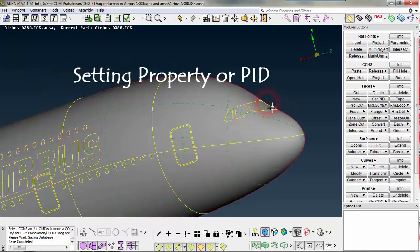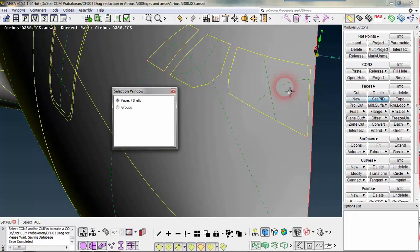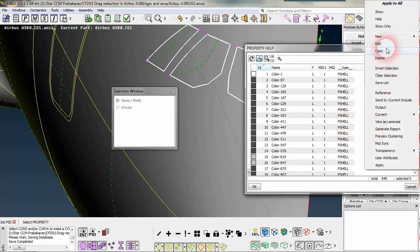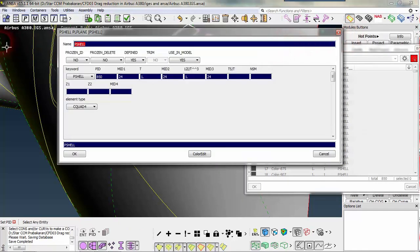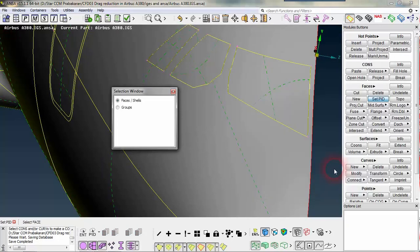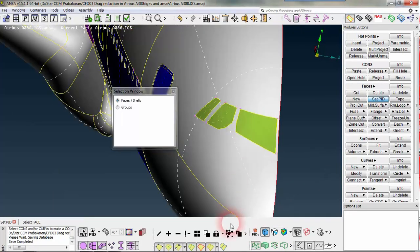Welcome back. Today we are going to see how to give the property name. First I am going for cockpit windshields and I am selecting all the necessary entities, right click new, and then it will prompt a window like this. I am naming it as 'windshield of cockpit' and double click to accept it.